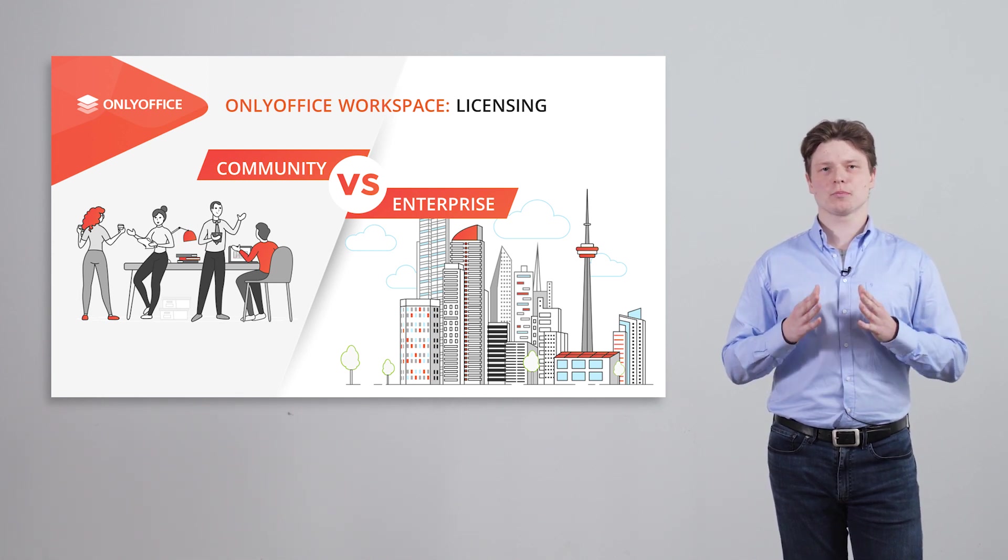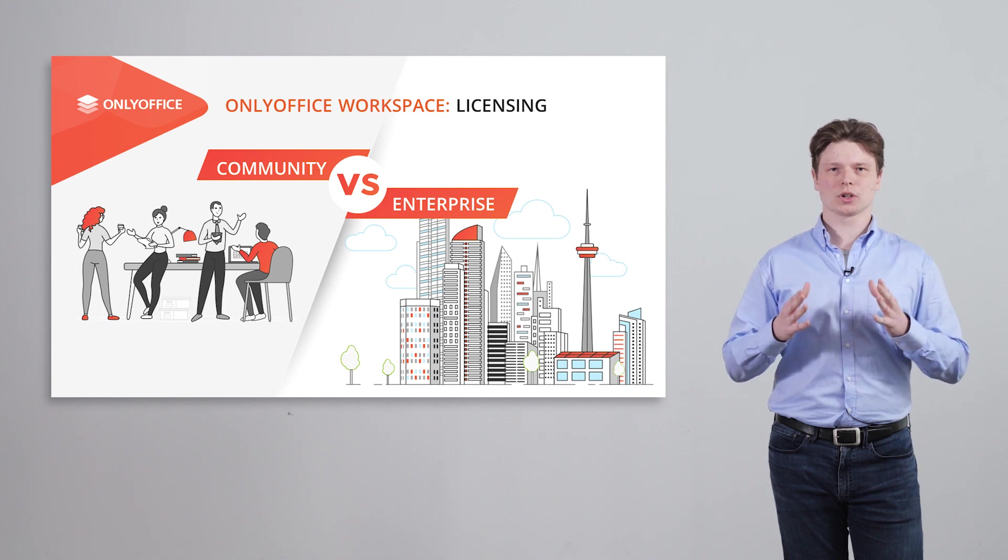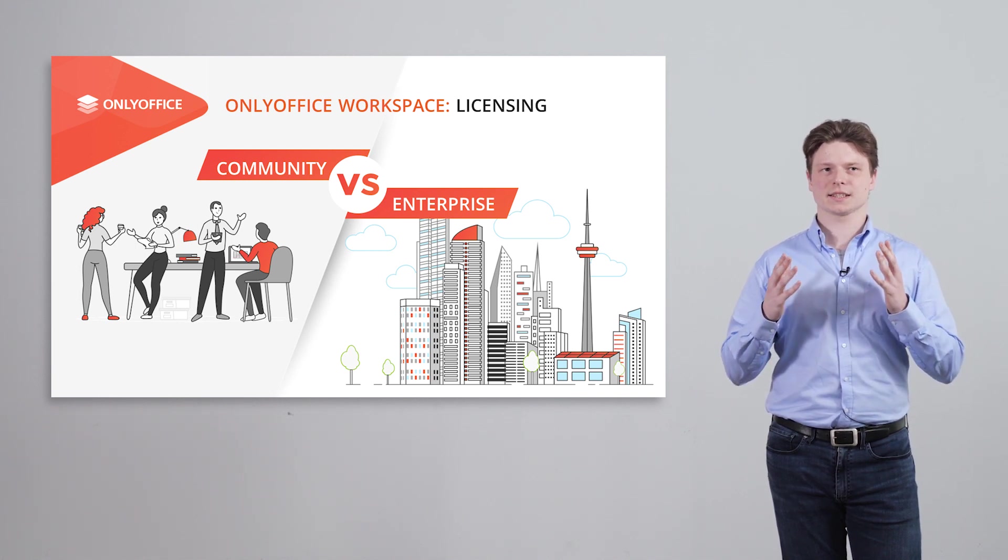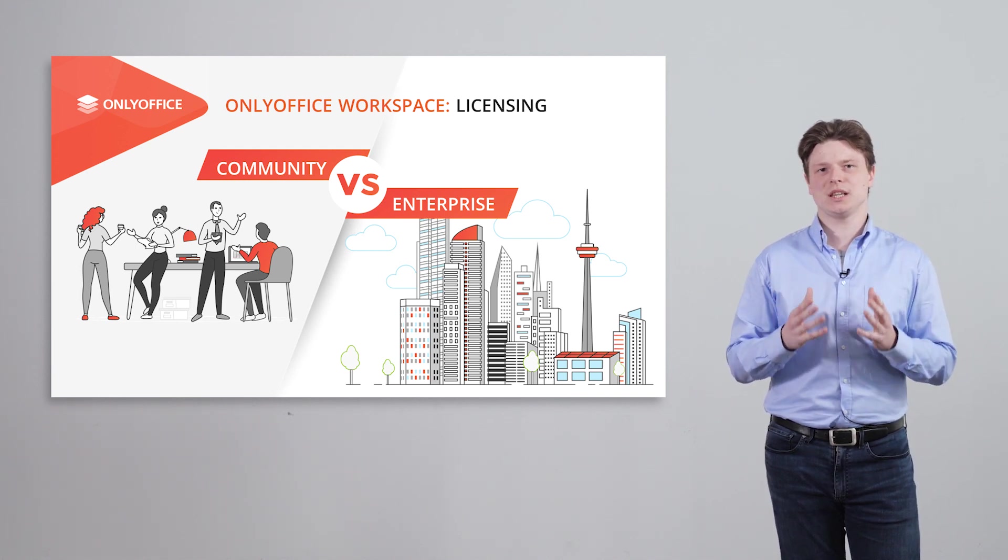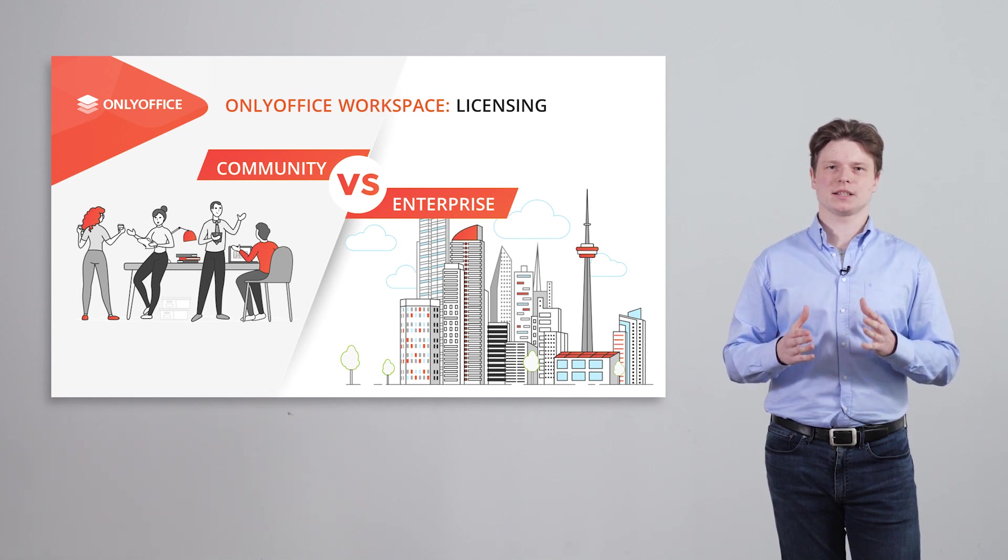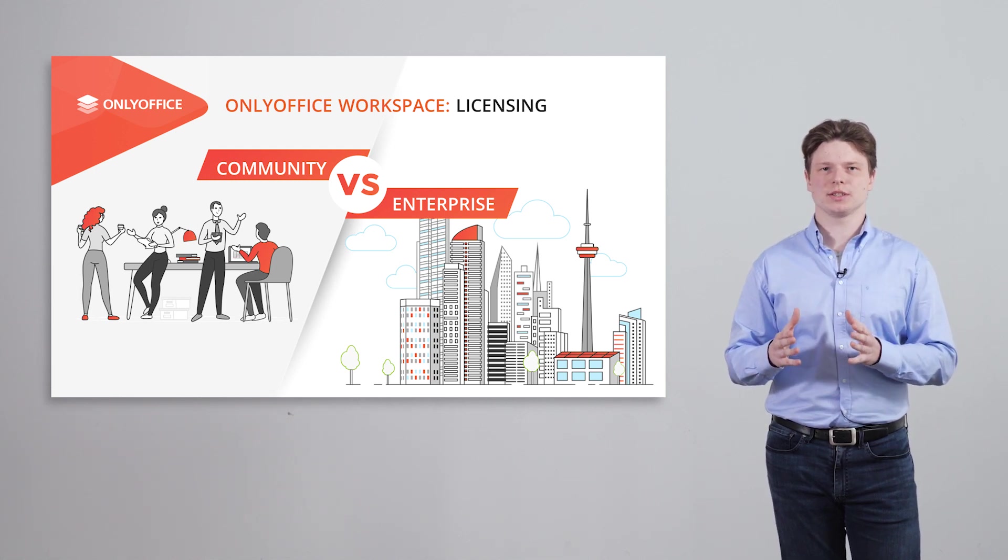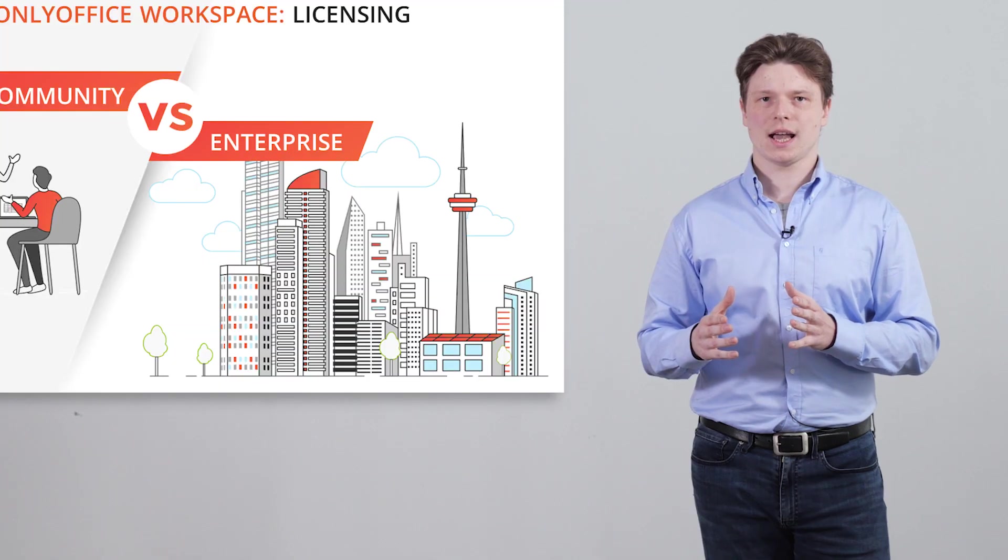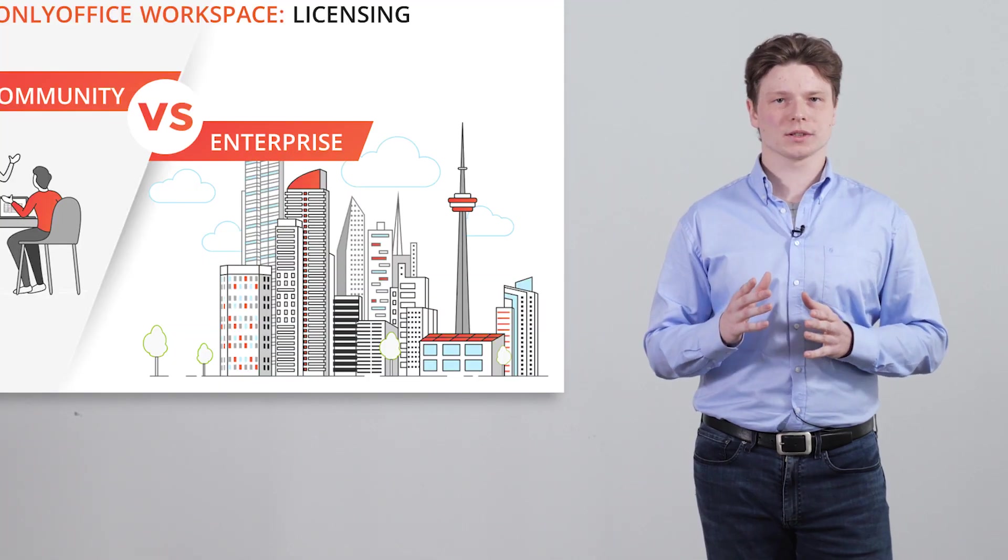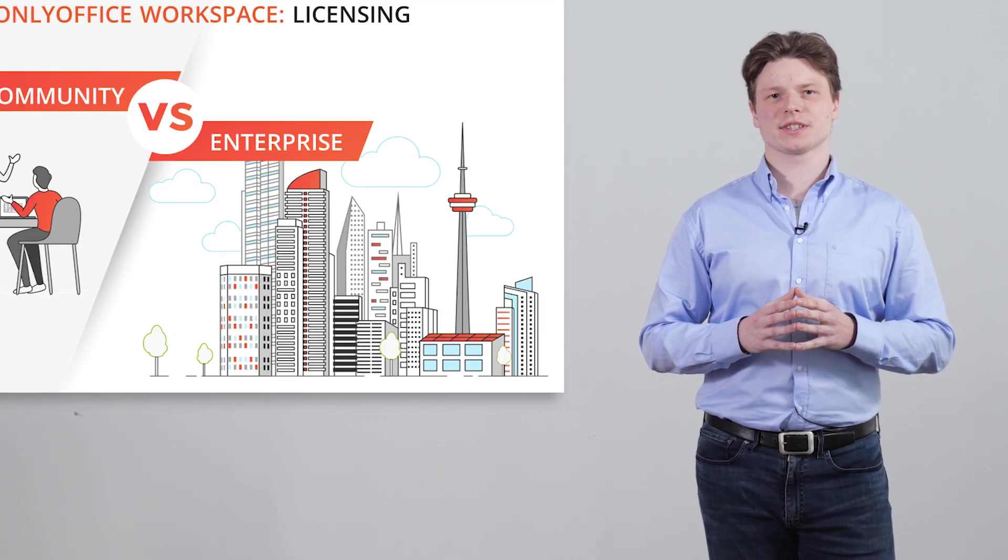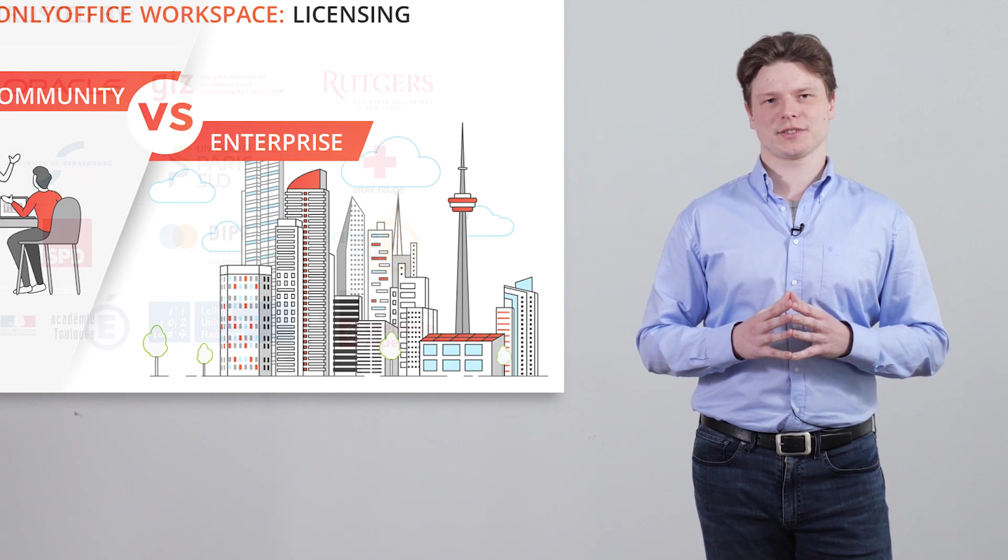The pricing is based on the number of users, that is how many people can have access to editing text documents, spreadsheets and presentations. And what's important, now you can choose between several support subscriptions.